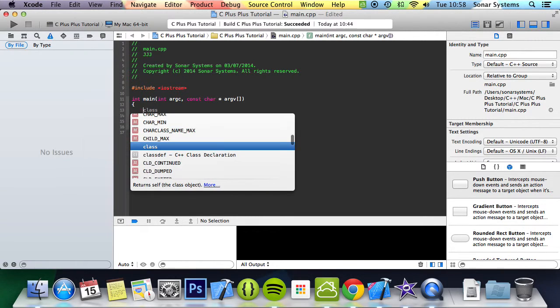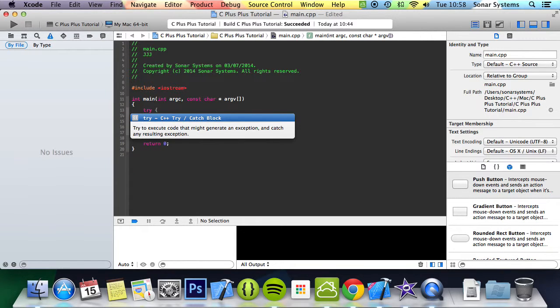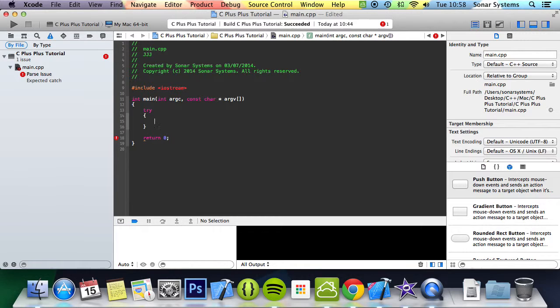The syntax is the keyword try. Basically it's saying let's try some code. Then you put curly braces and in here you put the code that you want for error handling.